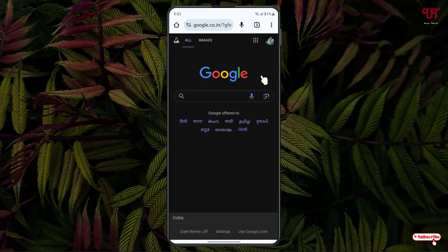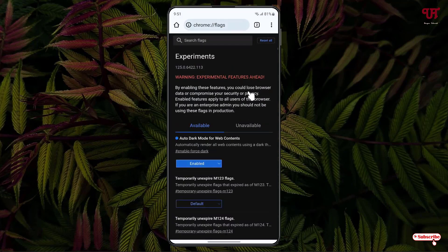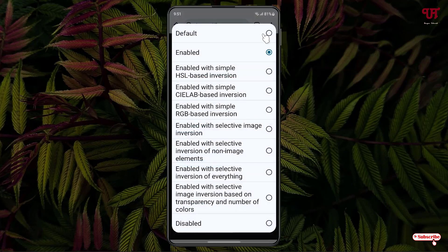Now you can see here this respective website has adapted dark mode. So if you want to restore it back, just move back to the same option which I have shown you earlier and just click on this enable option, click on this default, click on relaunch.